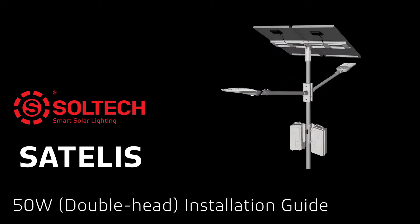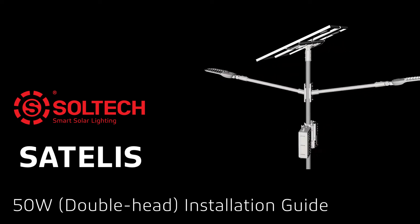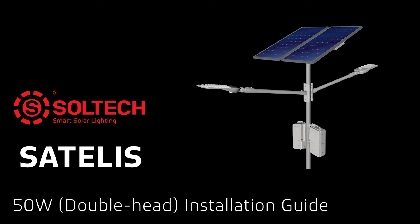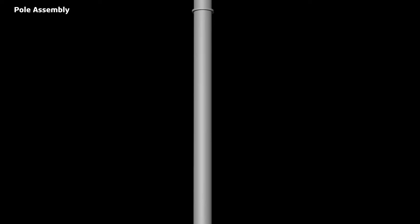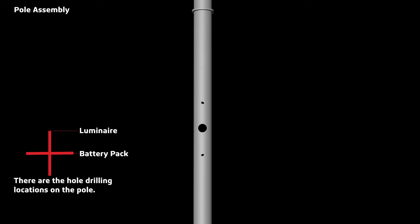Welcome to the Sateless 50W Dual Head Installation Guide Video. Here is a brief description of the pole assembly.